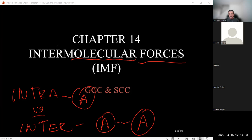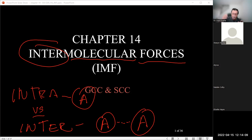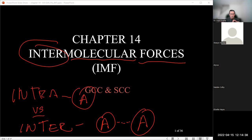Of the intermolecular forces — forces between molecules — there are only four types. To work with this topic, we go back to the molecule and determine: is it covalent or ionic? If ionic, it's one force. If covalent, we then determine: is it polar or non-polar? That brings us back to the shape of the molecule.